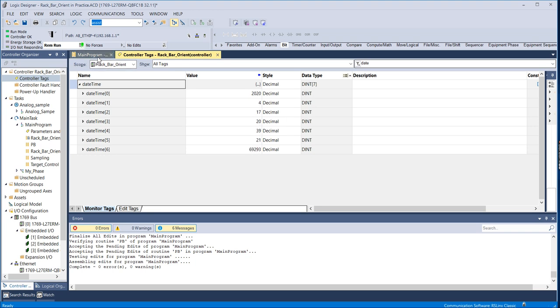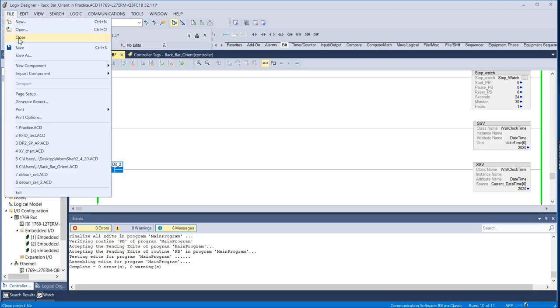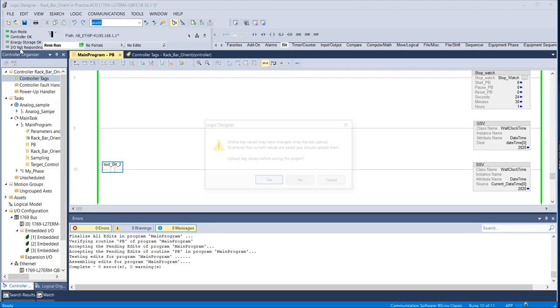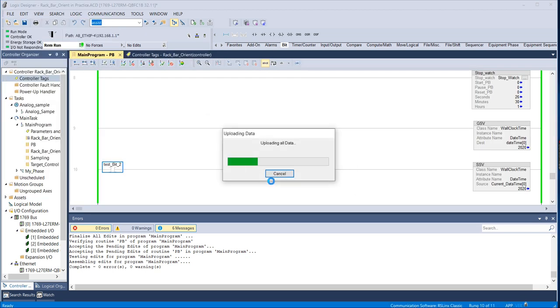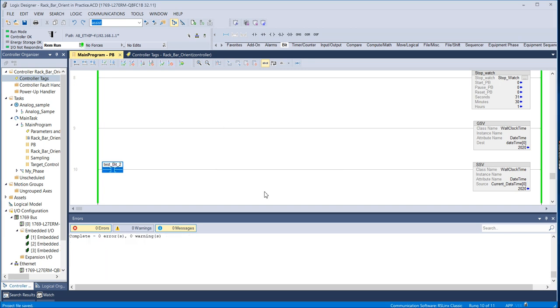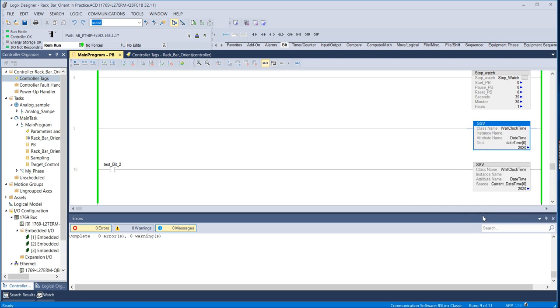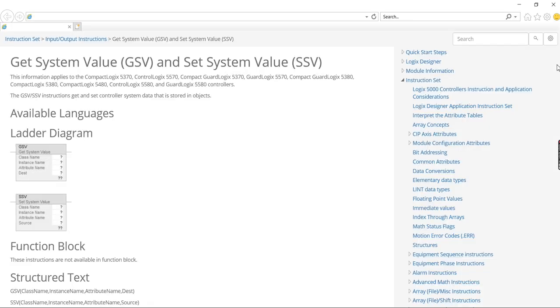So that's about all you need to know to do something simple like that with the get system value and set system value.